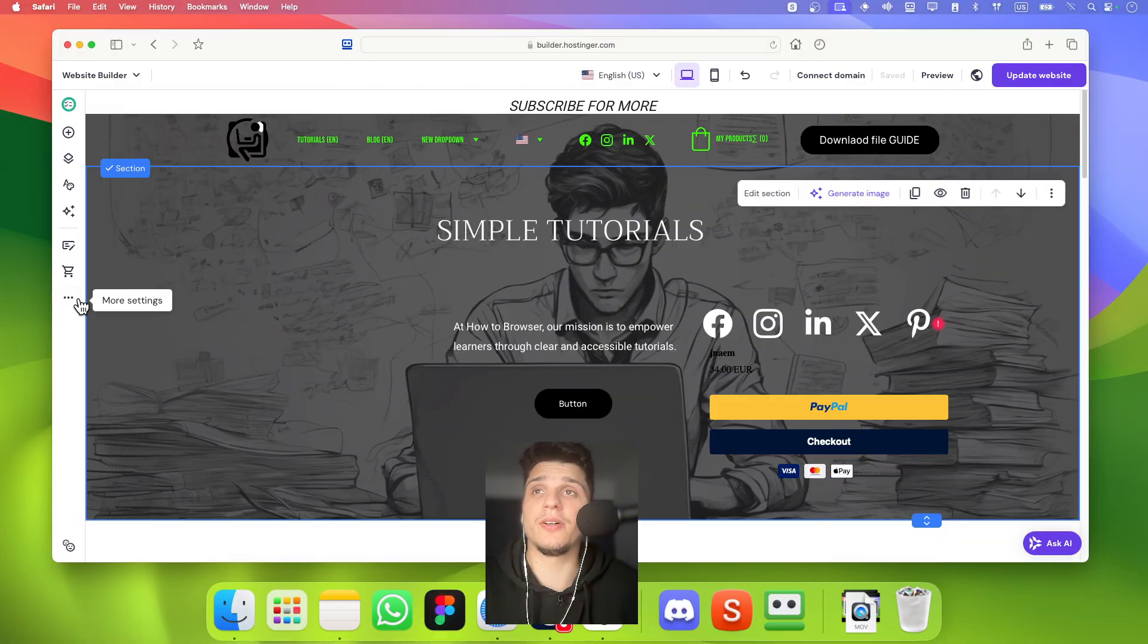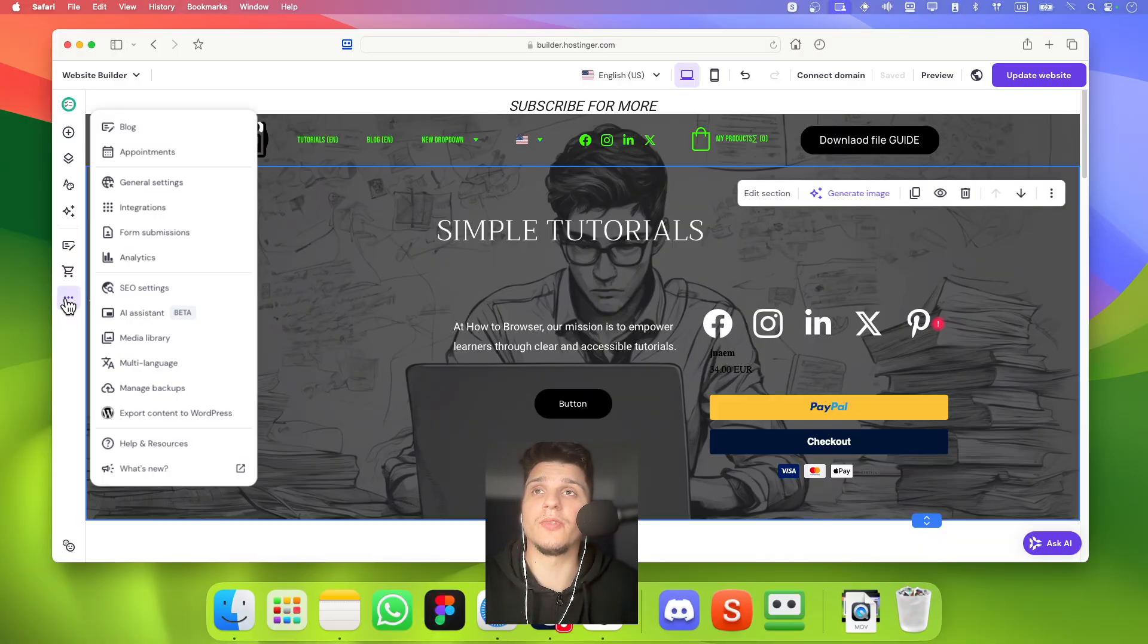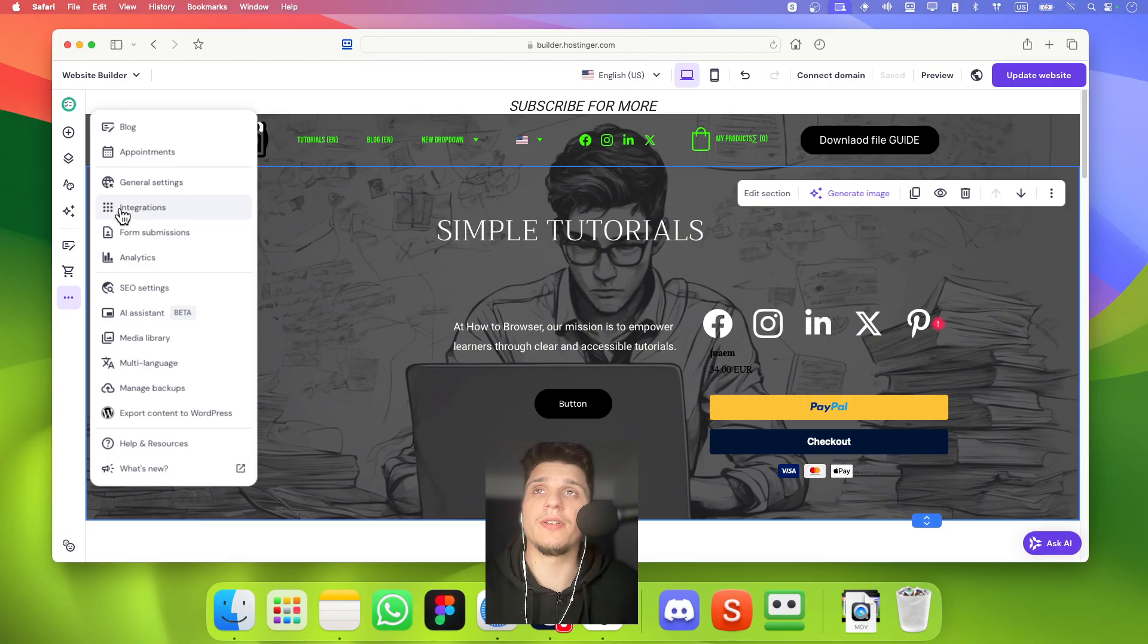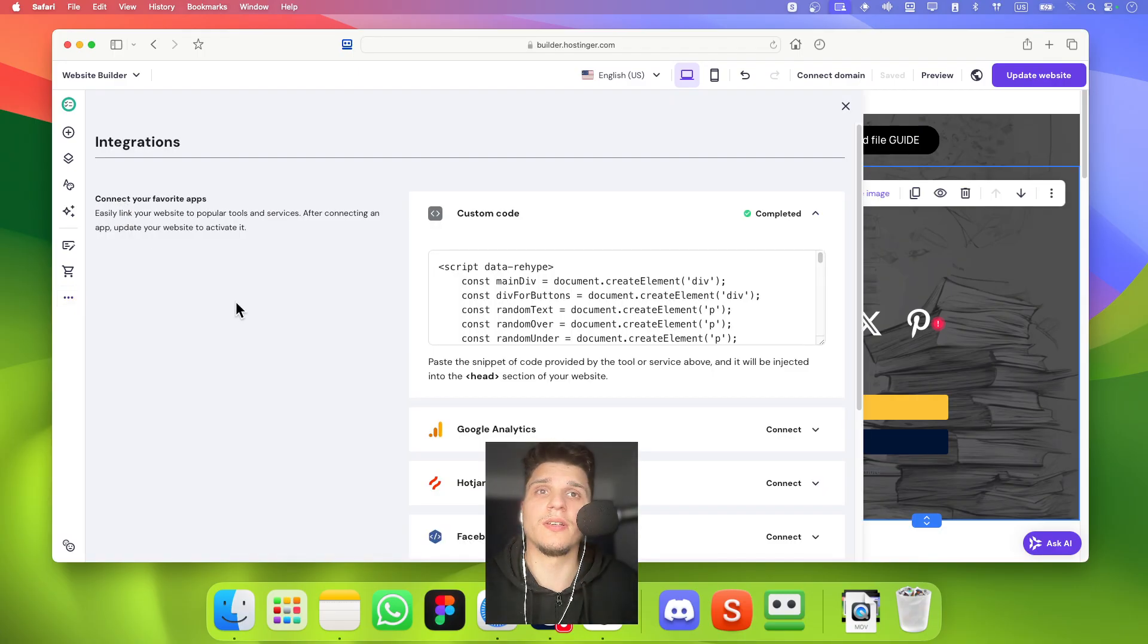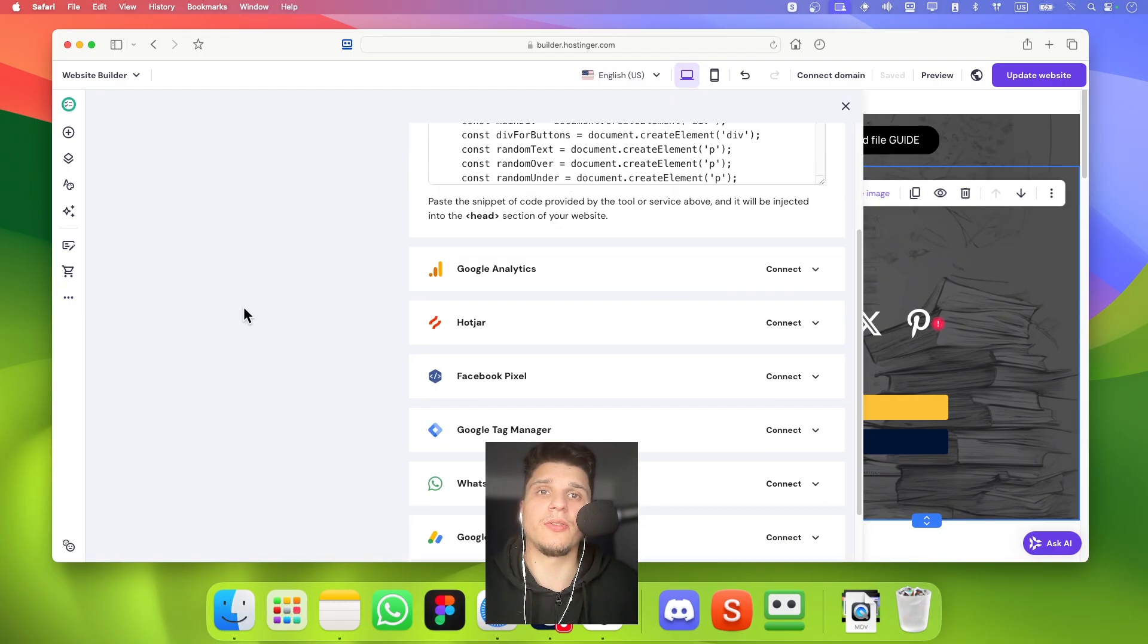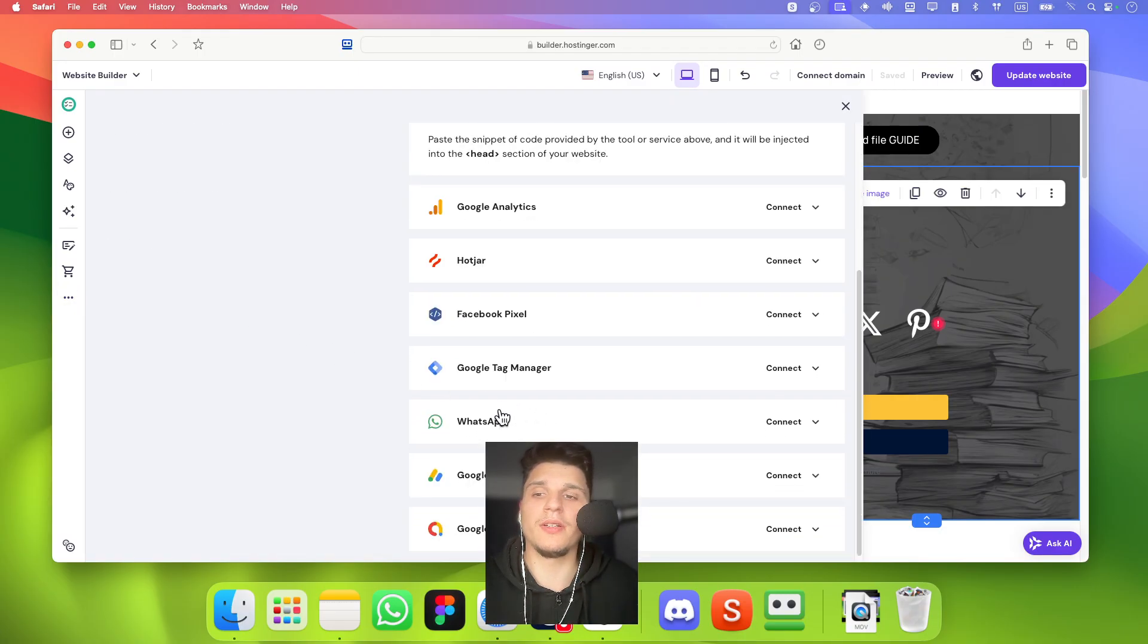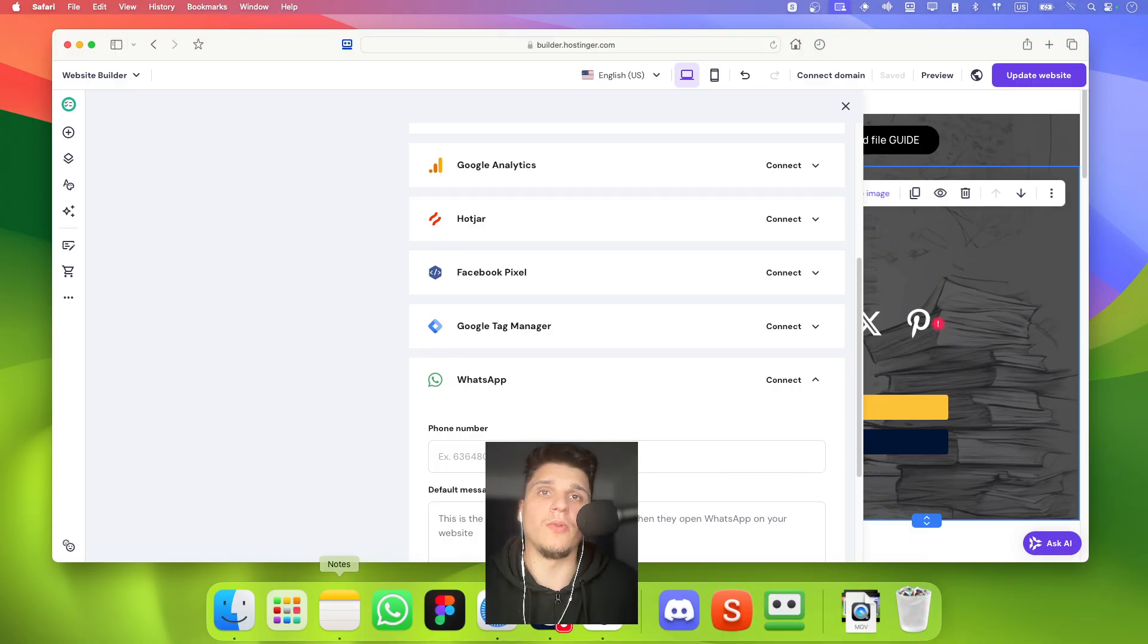So what you're going to have to do here is click on more settings. From here you have integrations. And if you scroll a little bit down here you should see WhatsApp.